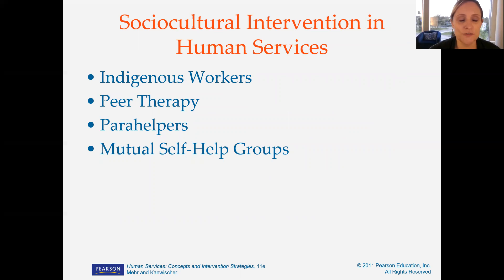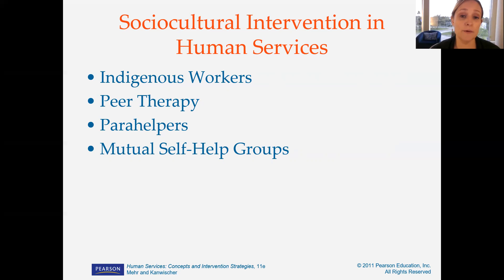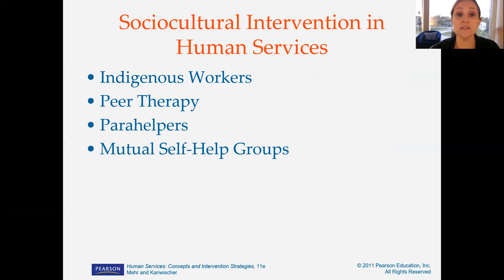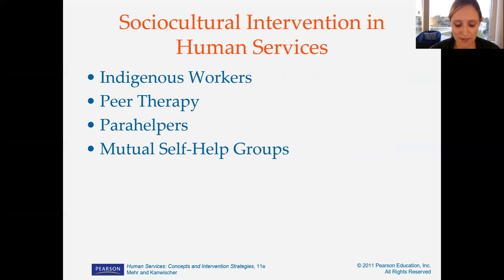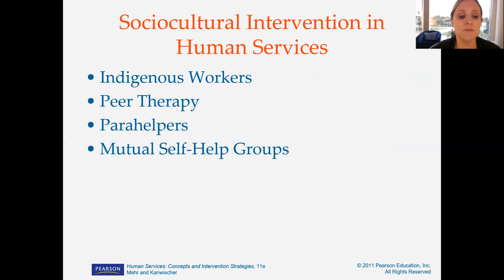Next, the text looks at sociocultural interventions in human services — different methods of intervening with systems. One is indigenous workers: taking people from the communities we're trying to help and empowering them to continue helping the community. Peer therapy uses people struggling with similar issues to help each other, especially those who have done change work helping those just beginning. Peer helpers assist in making changes on a more one-to-one daily basis. Mutual self-help groups bring people together around a specific common issue they all may be facing.